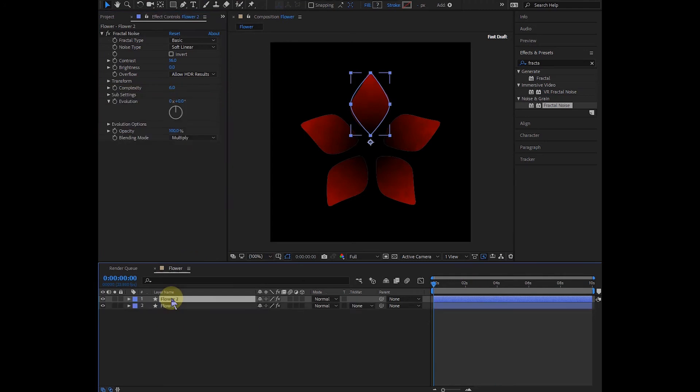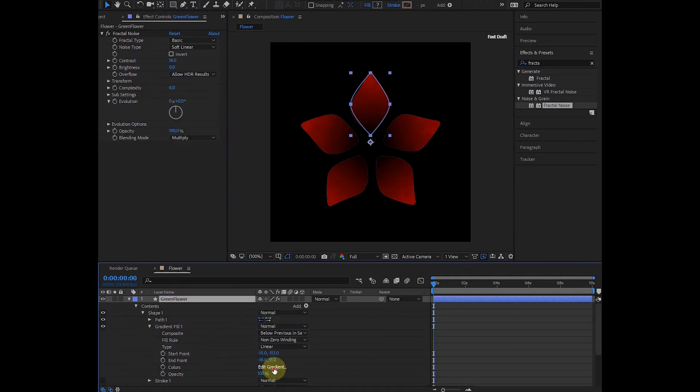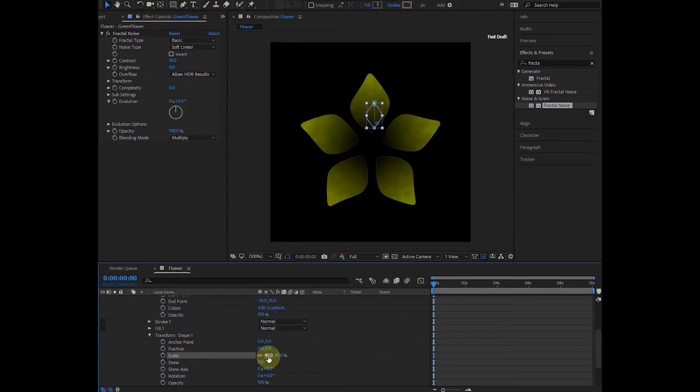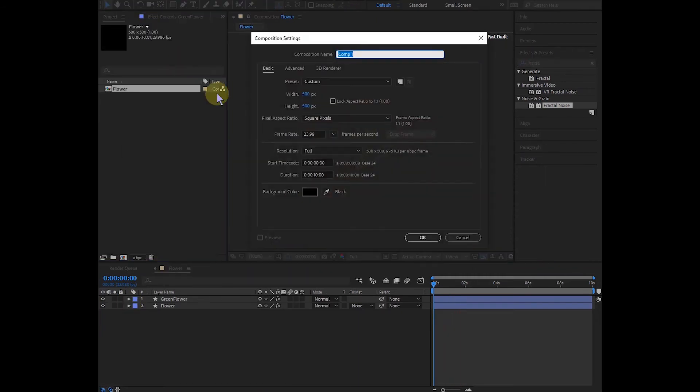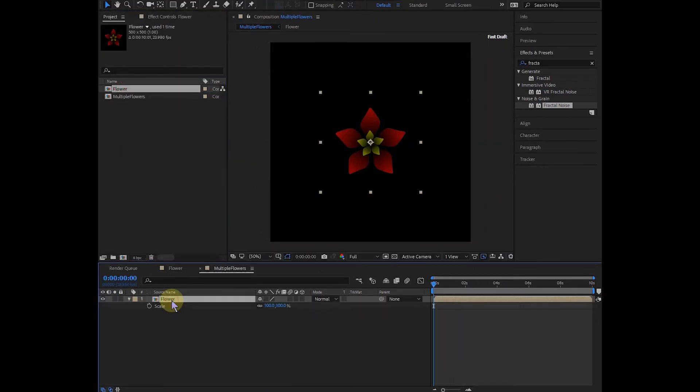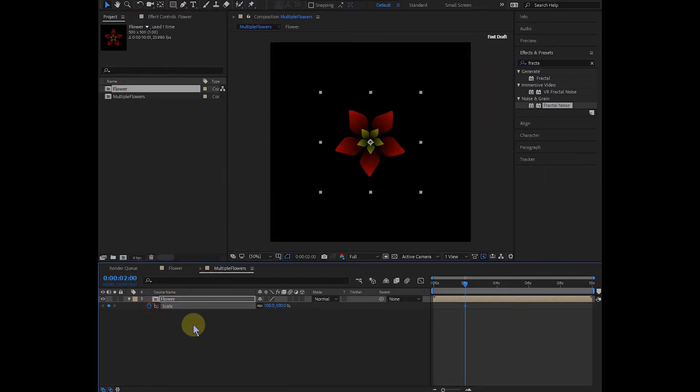Duplicate the flower with Ctrl+D, change its gradient to green, expand, and set the scale to 40. Adjust anchors. Make a new Full HD comp, add your favorite background, and drag and drop your flower.